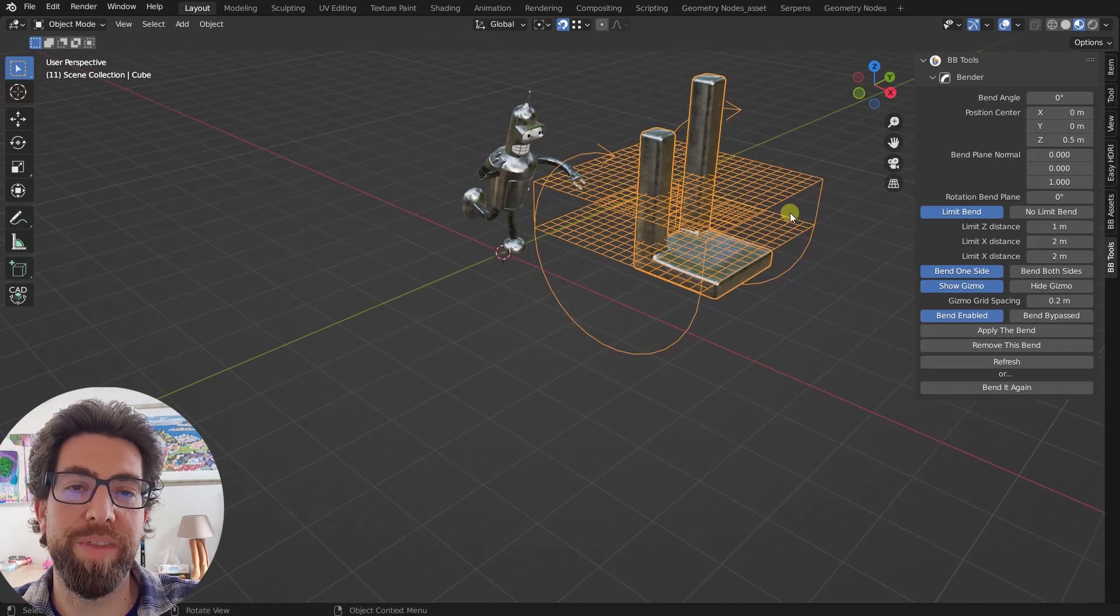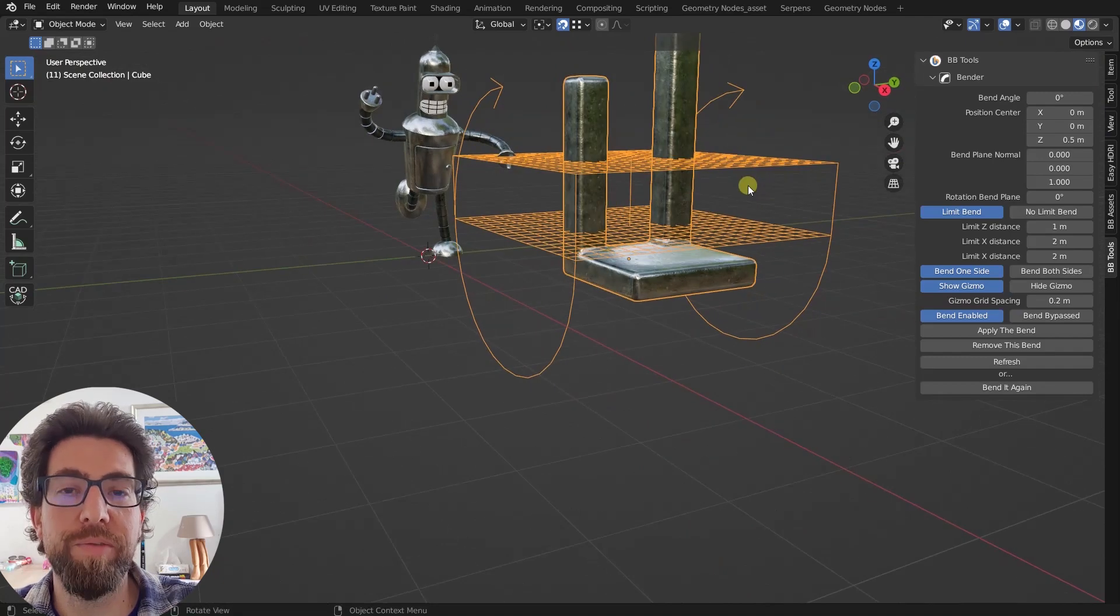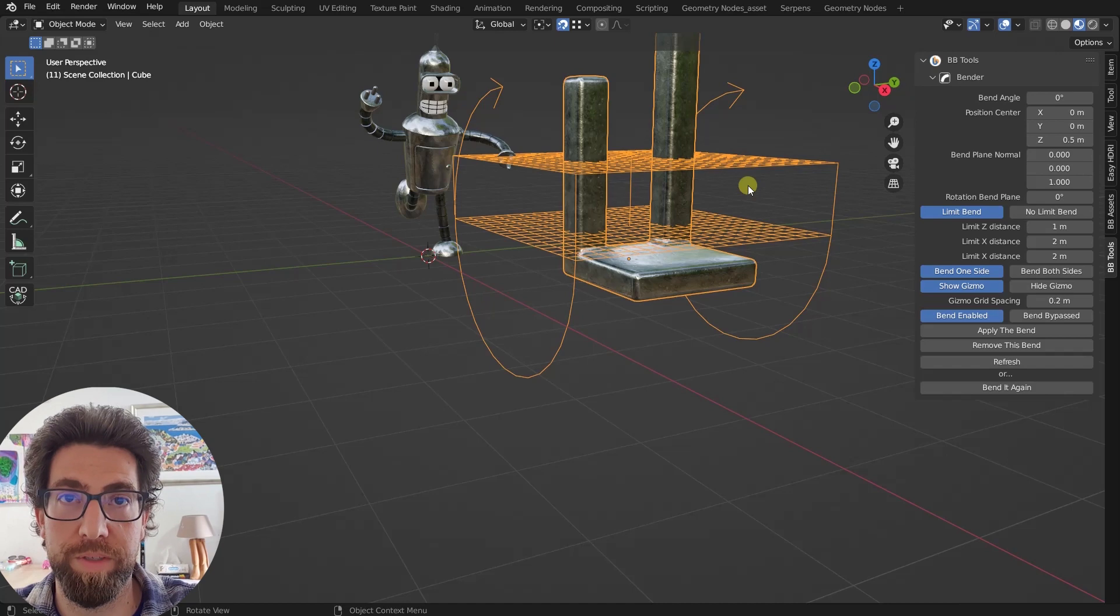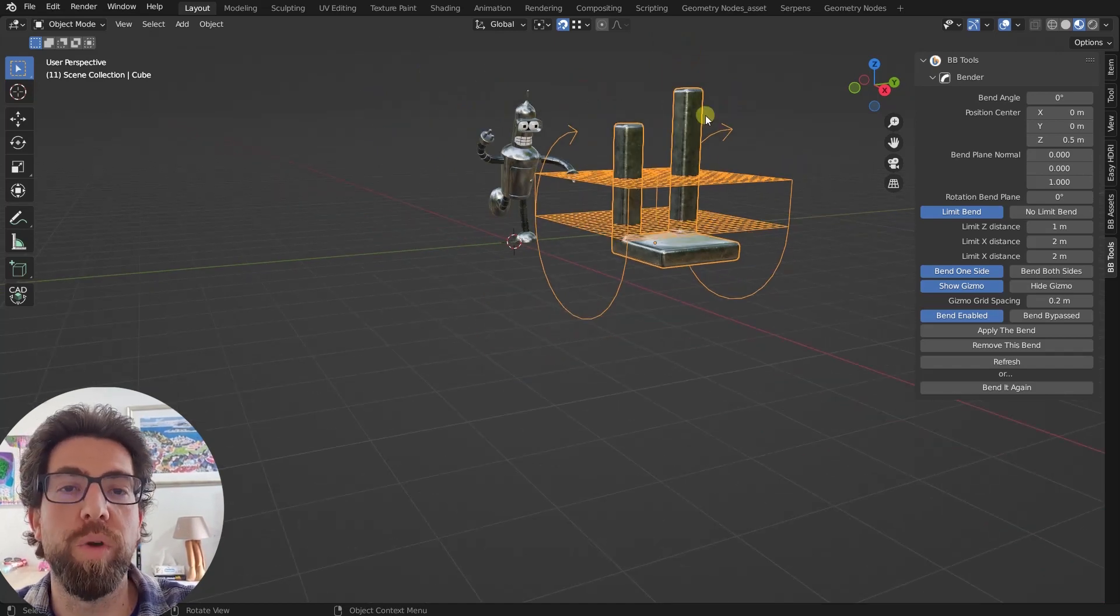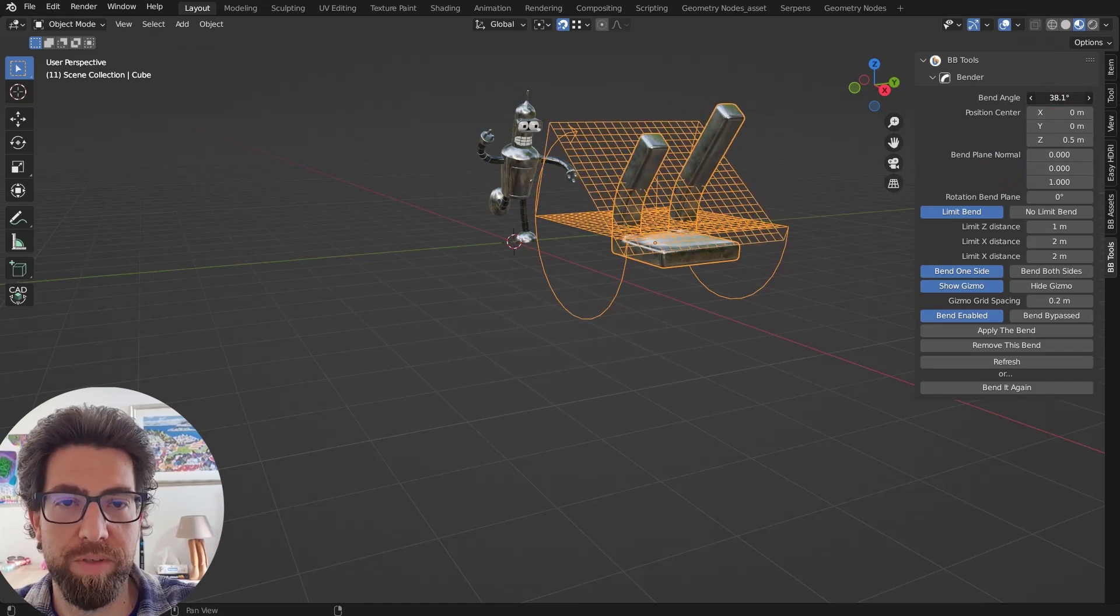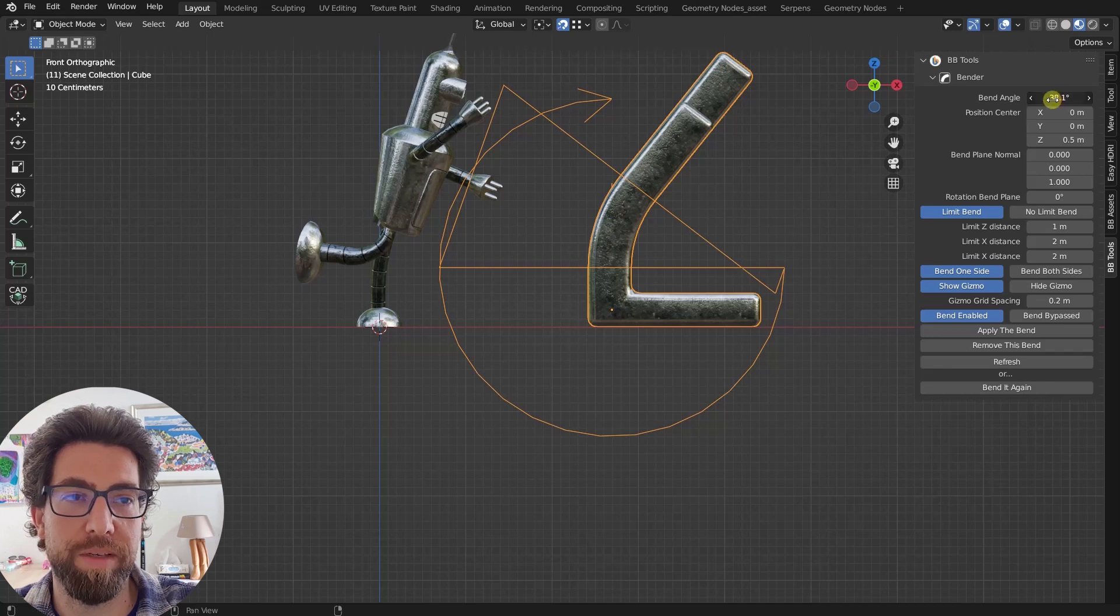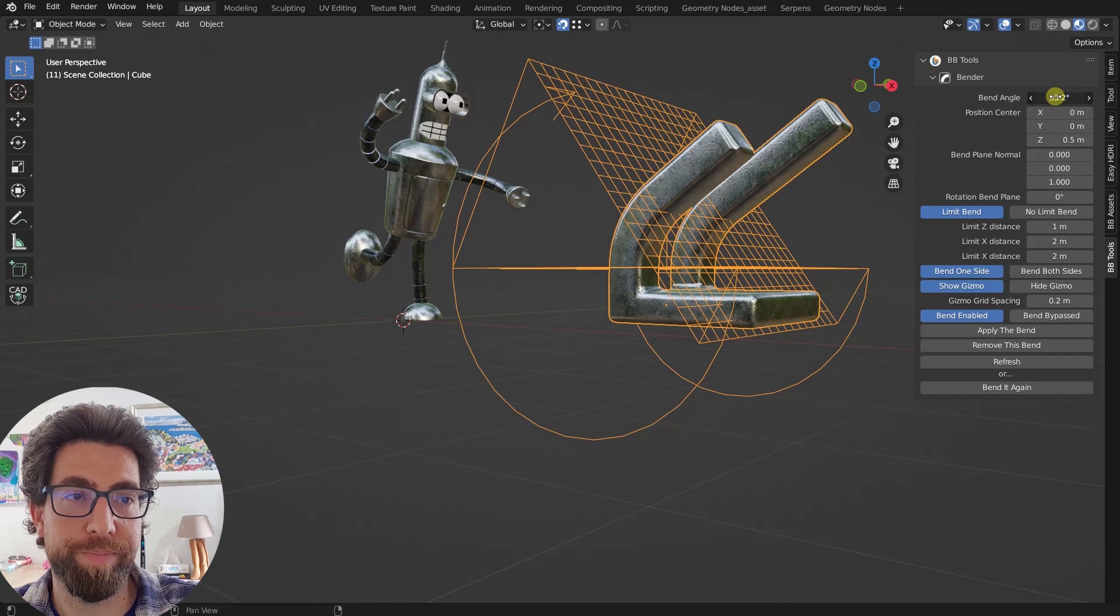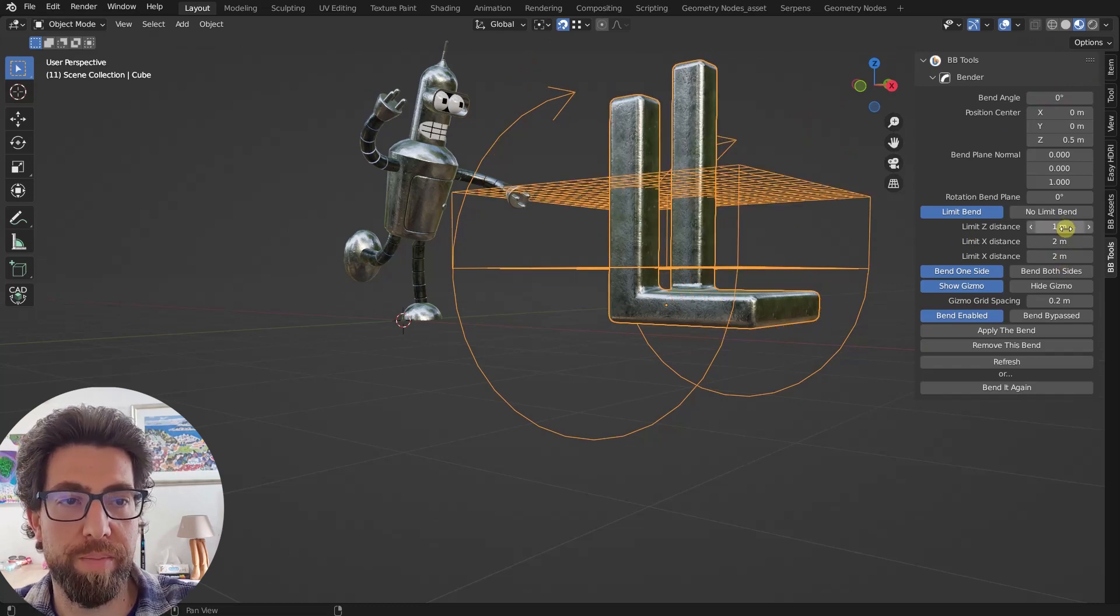And also these four lines that are kind of making with the original plane this little cube. And what this cube does, it actually tells you that everything, all geometry inside this cube will get deformed, so bent, and everything over it will not. So for example, if I'm going to bend now, you can see that this part of the geometry stays straight, but this one gets bent.